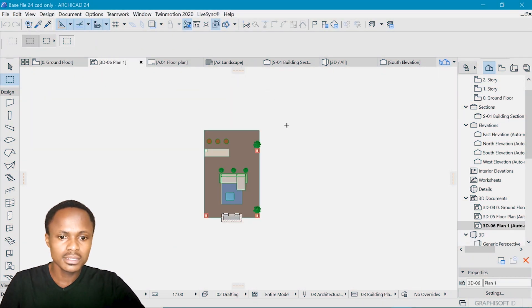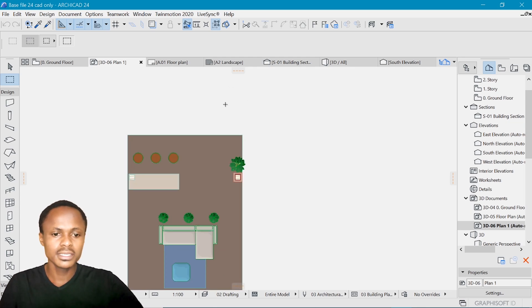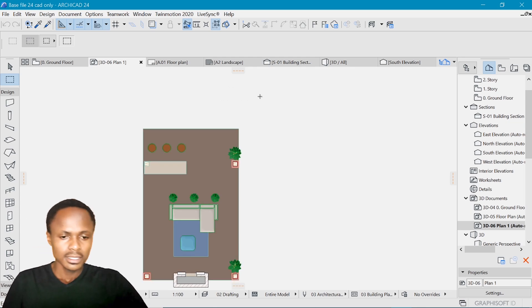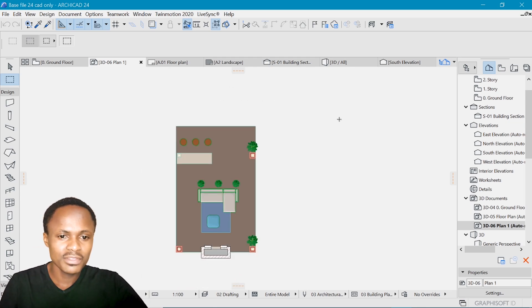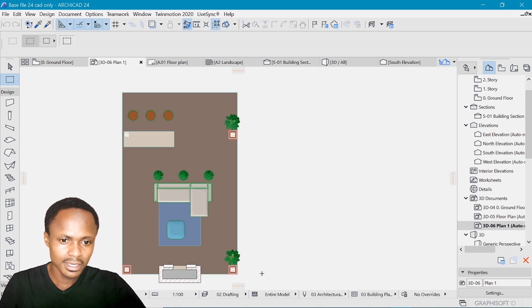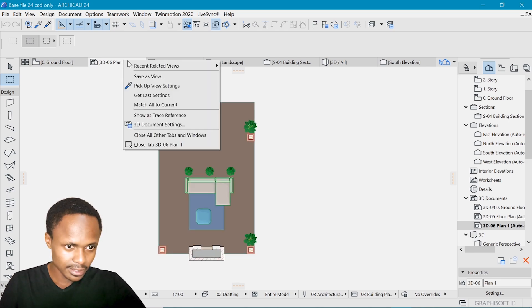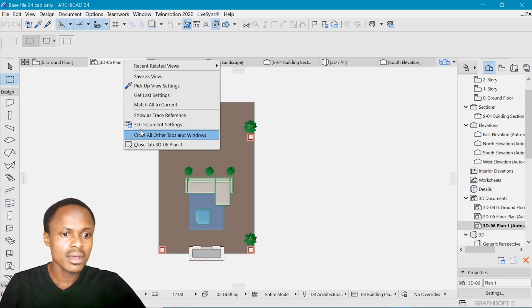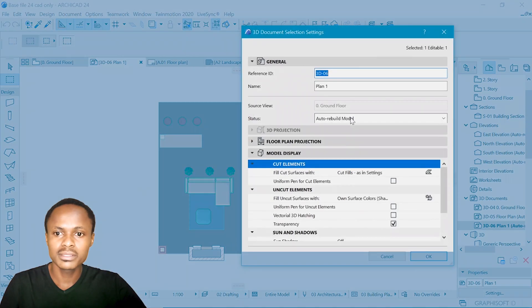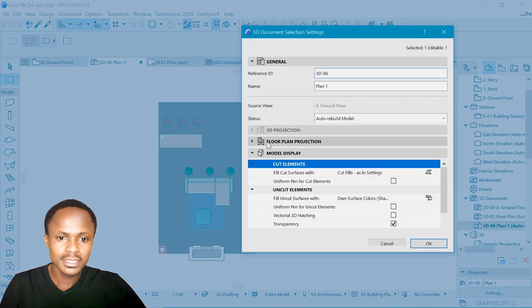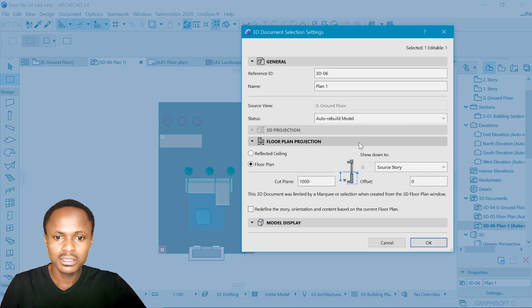And this is what I have, which is not exciting, but we can change some things in order to make it exciting. Right click here on the tab and select 3D document settings. So in these settings, we can tweak a few things. One is under floor plan projection.